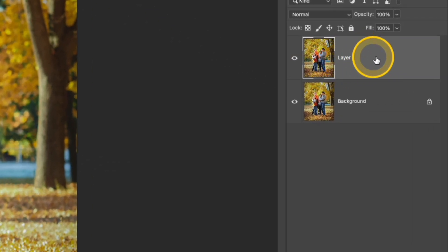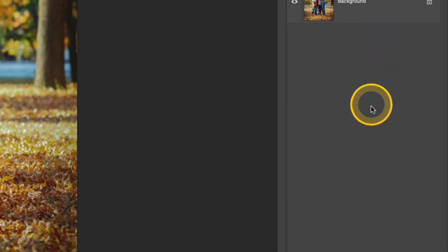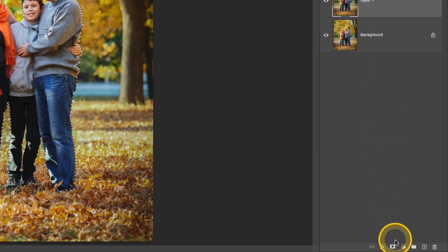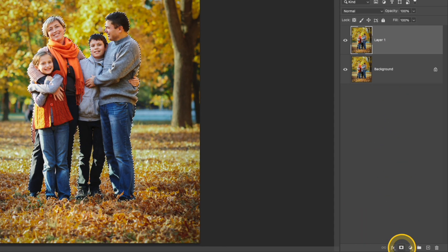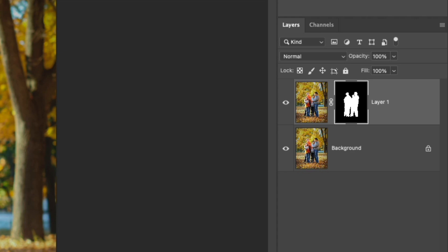Over in that layers panel, I still have that top layer active. I'm going to go down and click that create new mask icon and that will automatically mask my subject. It doesn't look any different in your photo because you still haven't made any changes to anything. So let's go ahead and do that in this next step.